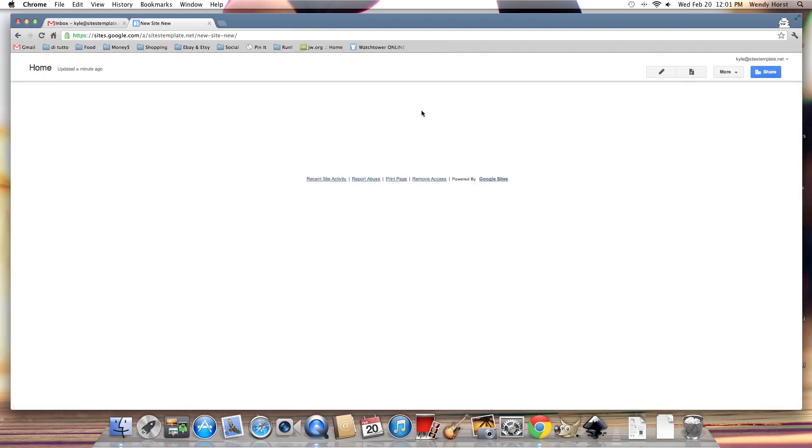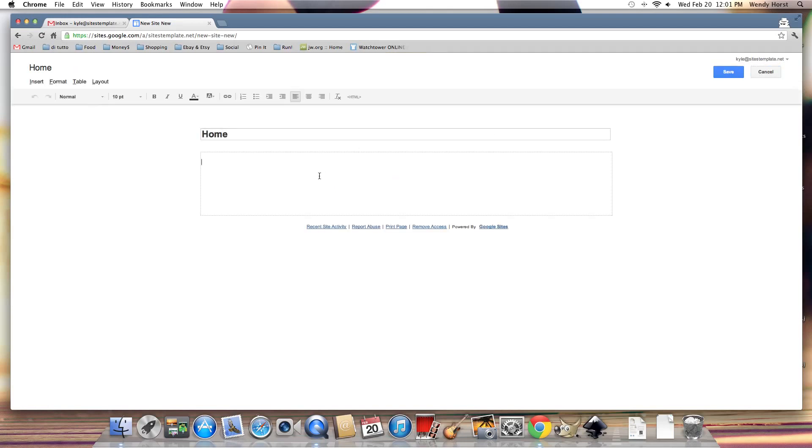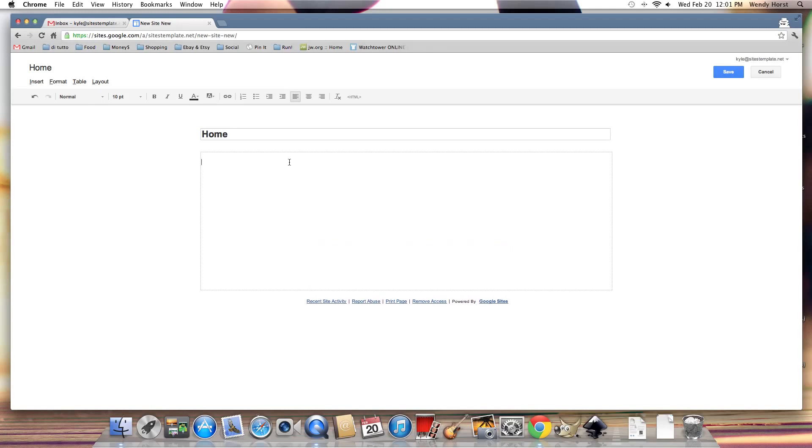So you can see here that I'm just given the most blank basic page to start off and to be creative with Google Sites. So there you go. Thanks for tuning in.